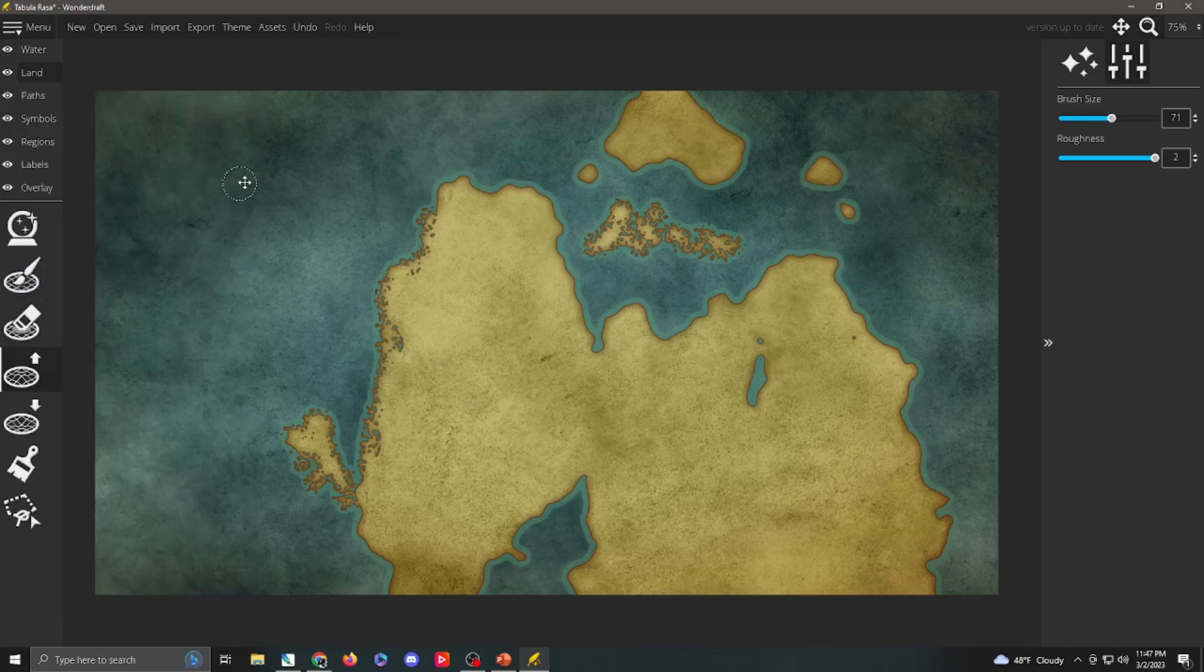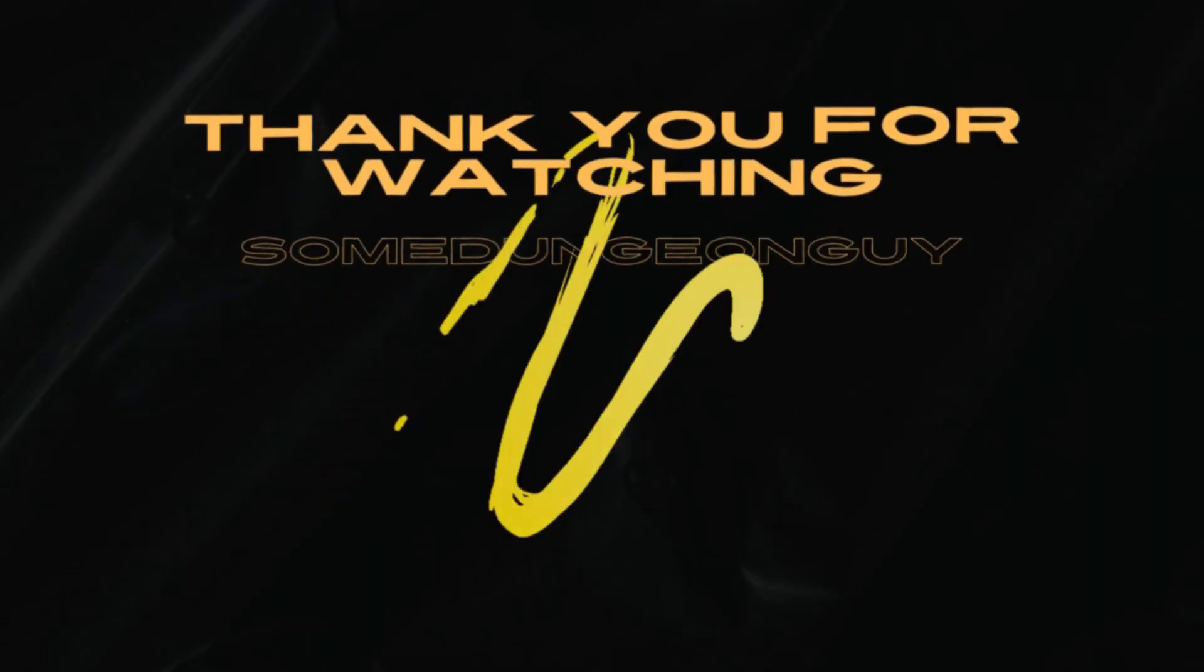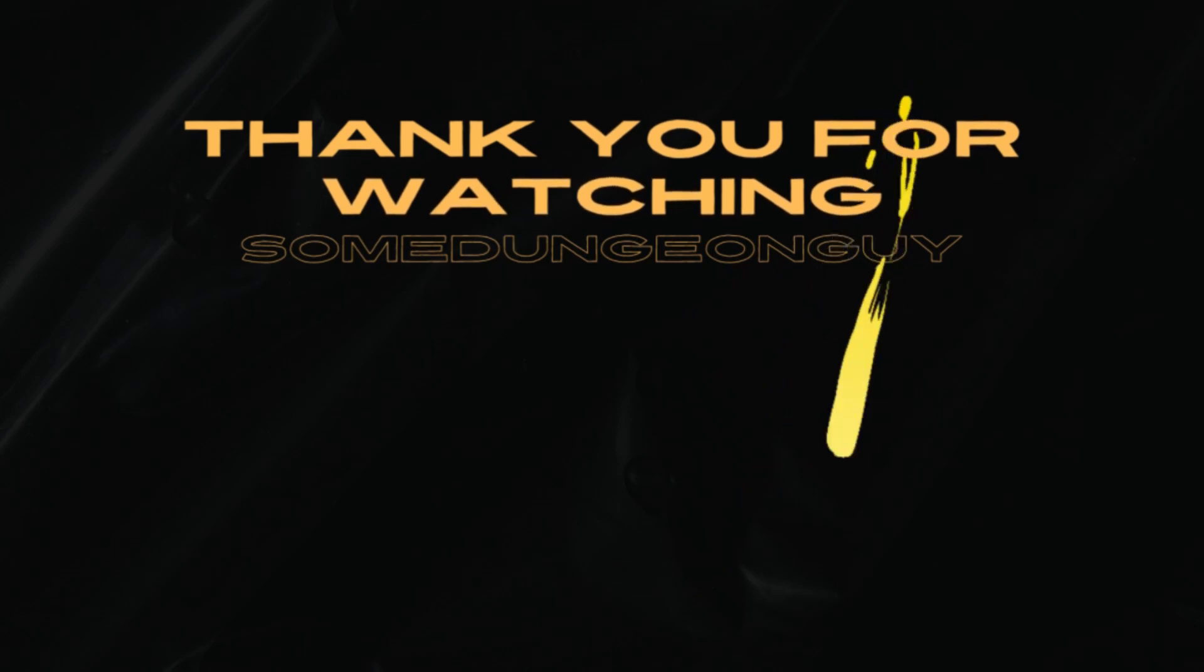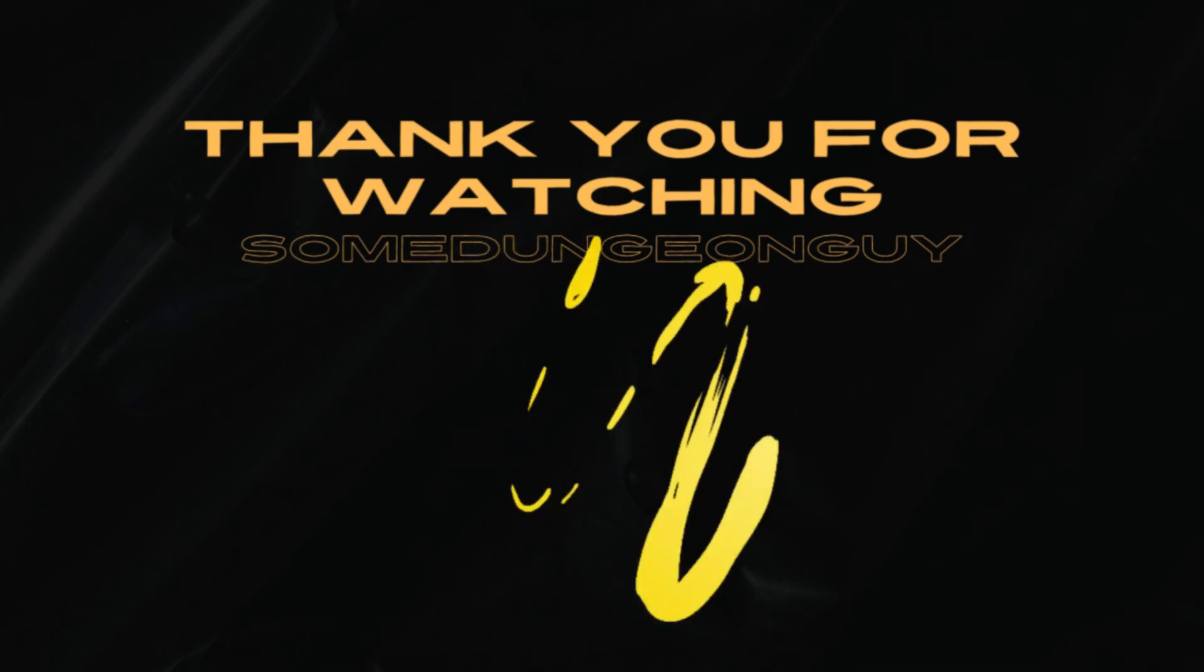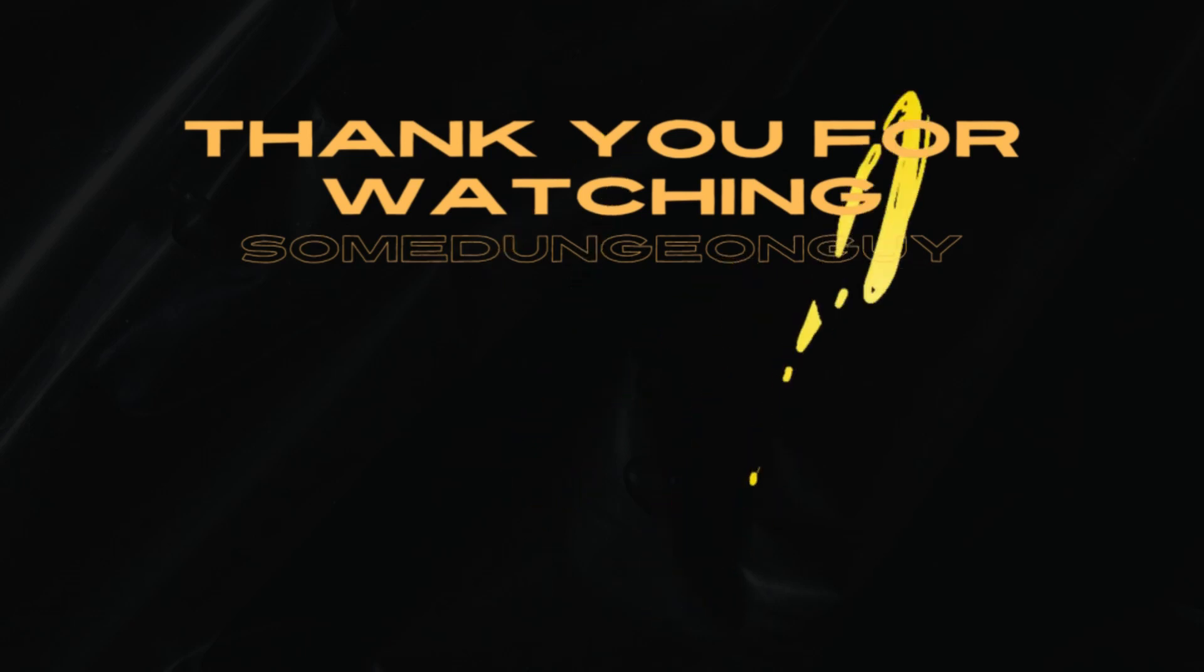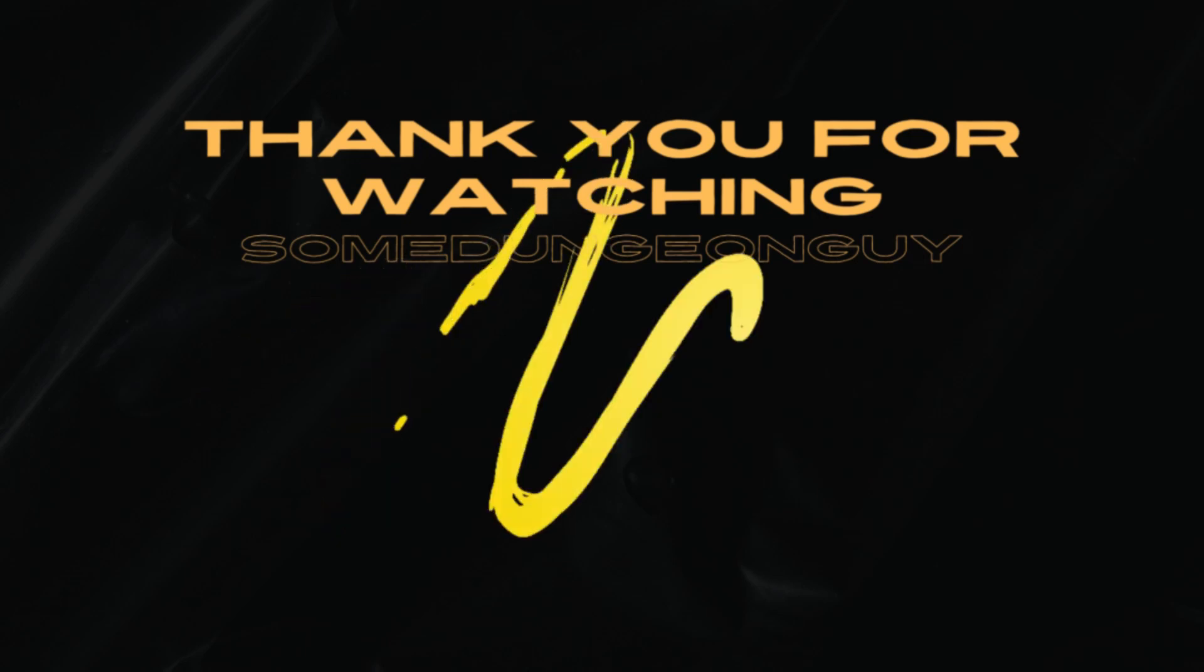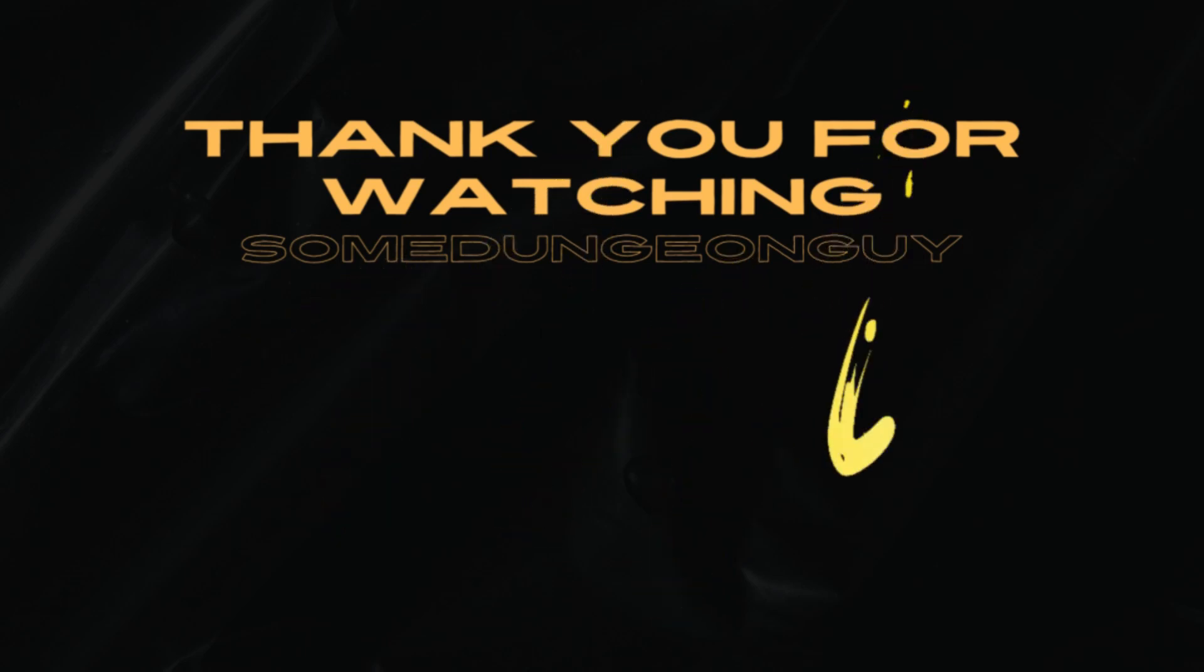Well, folks, that should just wrap us up today. This is our first installment of our Wonder Draft tutorial series. If you like what you saw, go ahead and hit that like and subscribe button to see more content. Leave some comments below so we have an idea of what to make next and what you're interested in seeing. Definitely appreciate your time today. And, as always, have a good day.